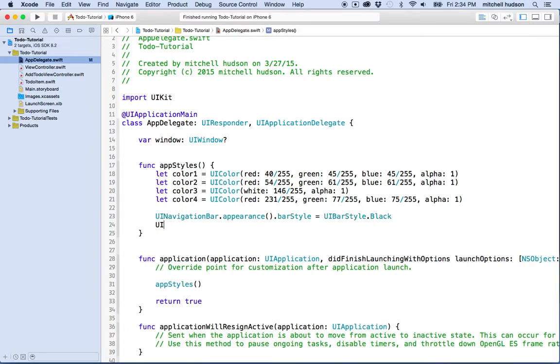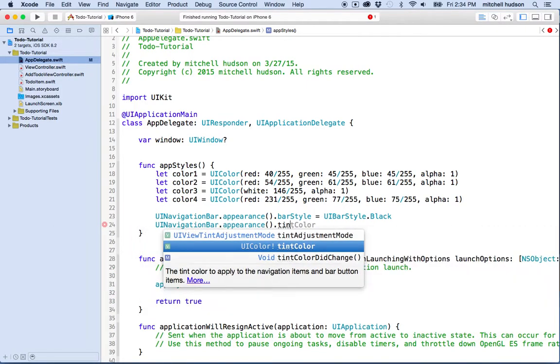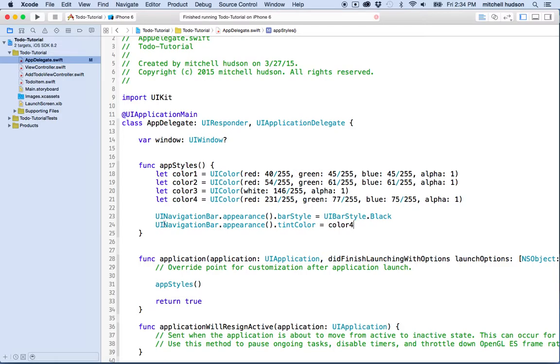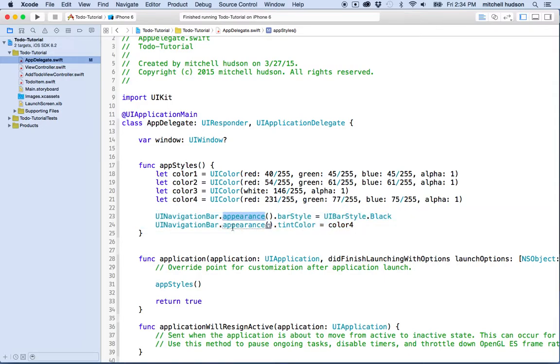And then let's do another one. Let's say navigationBar.appearance.tintColor. And so the tint color is the color of the icons and things that appear on the bar. And I want to use color number four for that. So by setting this here in app styles in our app delegate file, as the appearance proxy, we're going to be setting this for all navigation bars that the computer's going to create. So whenever it creates a navigation bar, these are going to be the default styles for it. Let's give it a test.